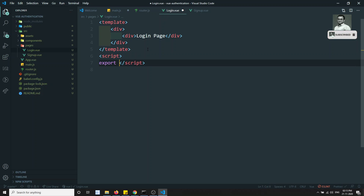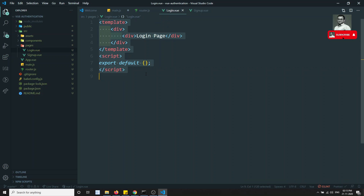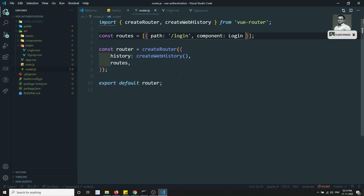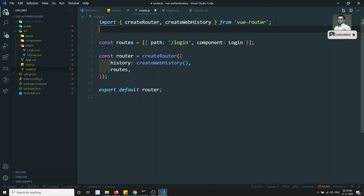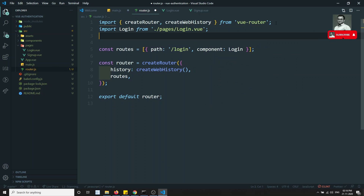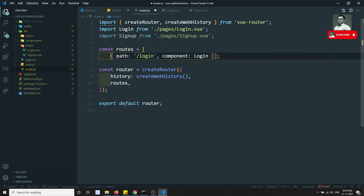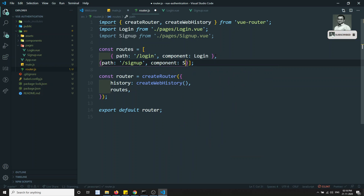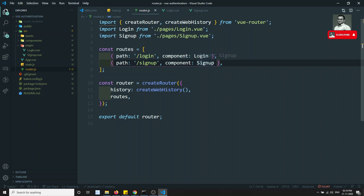In login.vue, I'll create a basic template with a div, the text 'Login Page', and an 'export default' in the script section. Same for signup.vue. Back in router.js, we import Login from 'pages/login.vue' and Signup from 'pages/signup.vue', then define both routes — '/login' mapping to Login and '/signup' mapping to Signup.